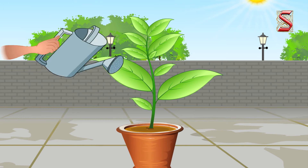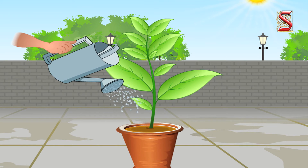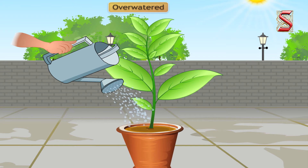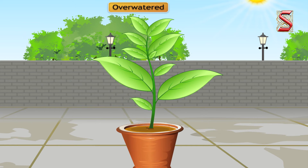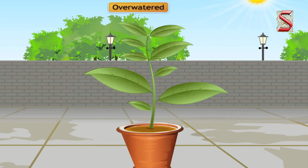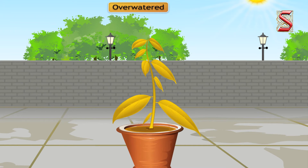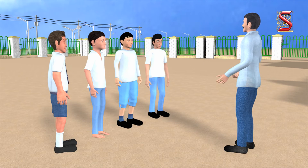This is because if the potted plants are overwatered, then the roots will not be able to breathe and thus the plant will die.